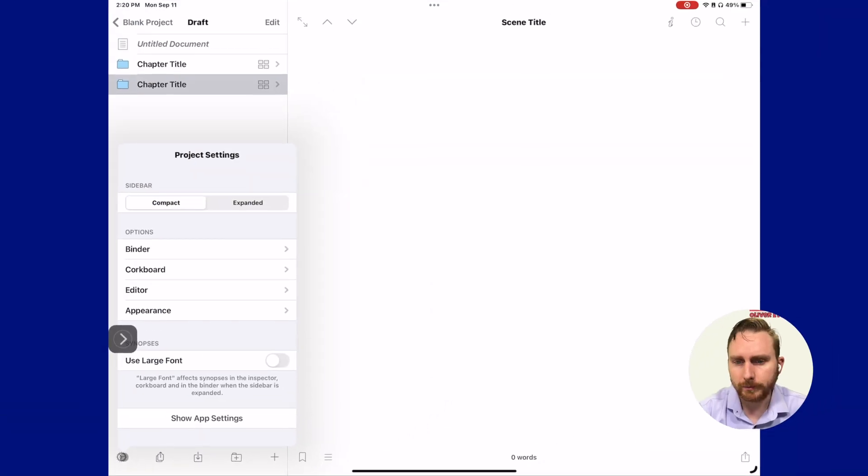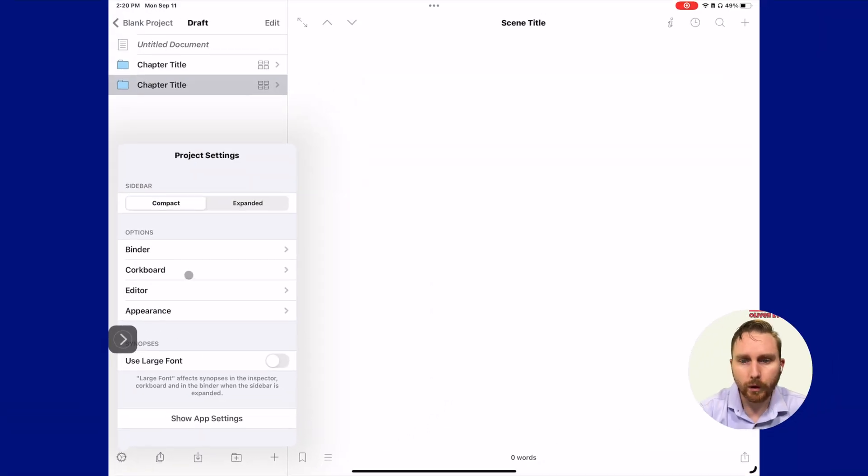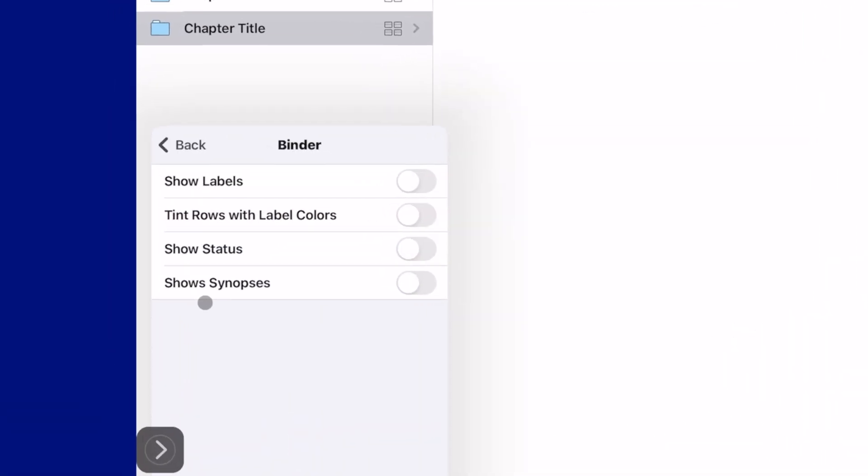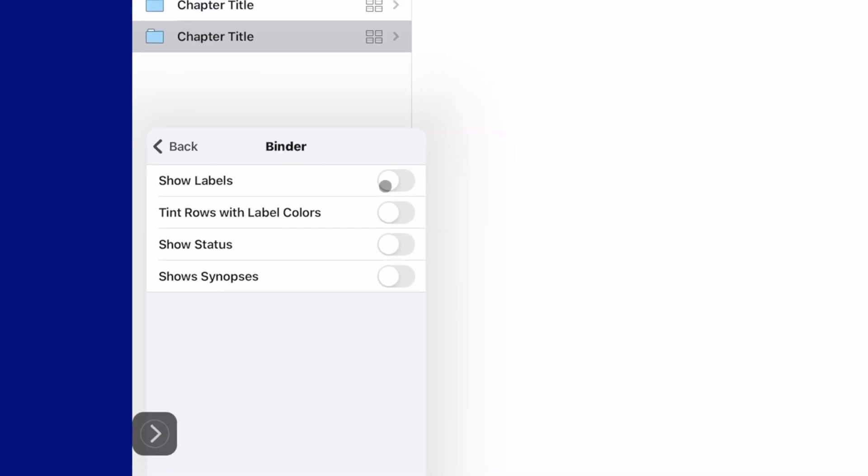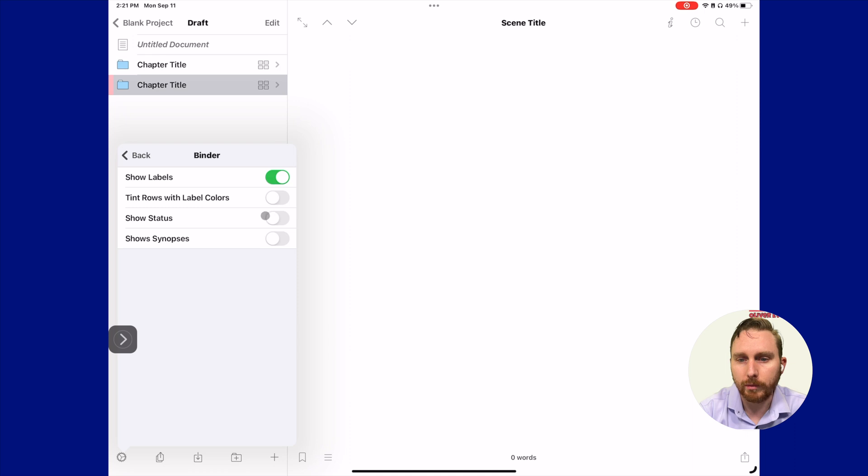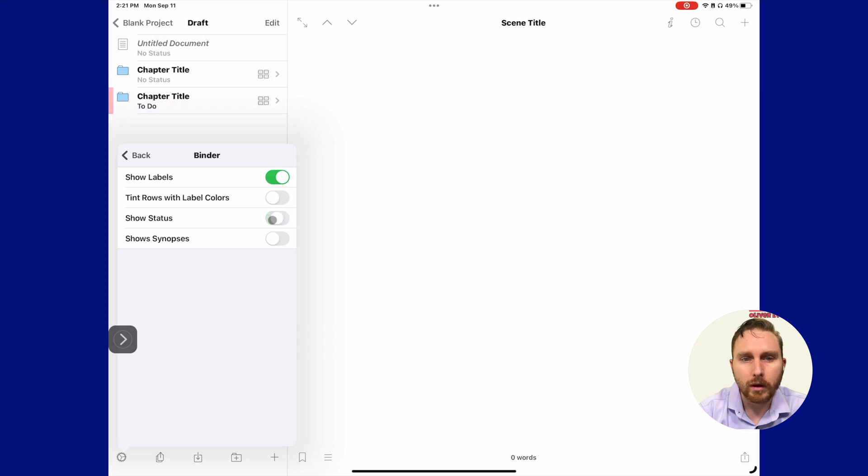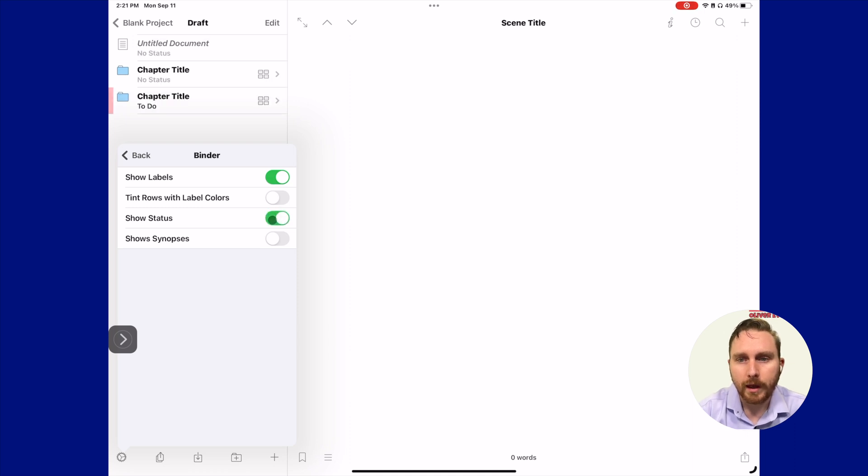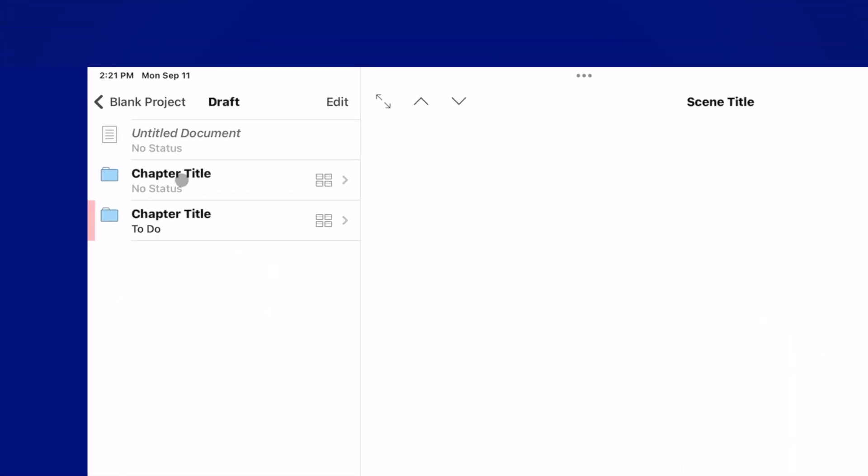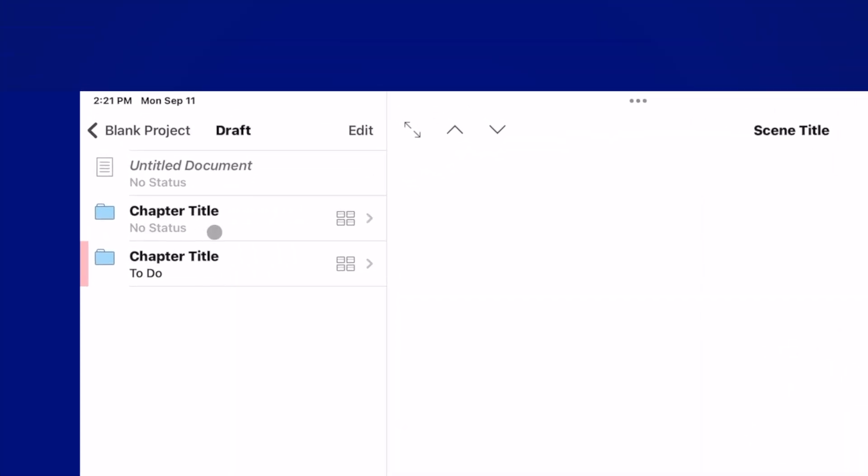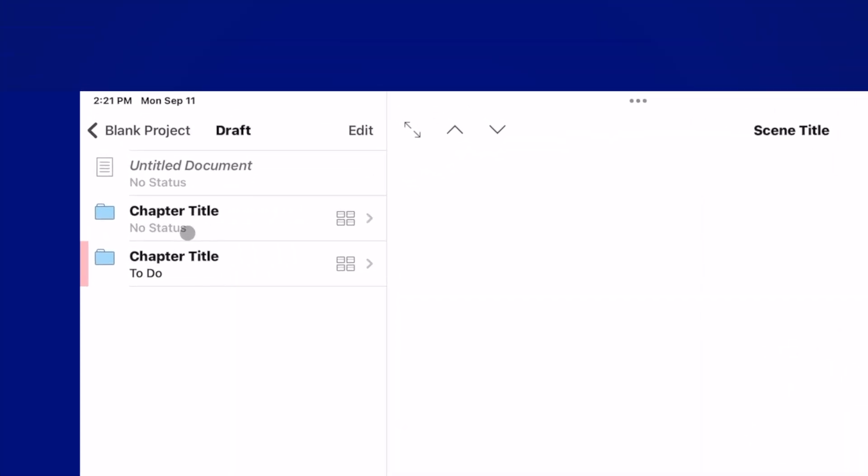What we can do to make these changes more visible is actually turn on some settings in our binder to make the changes more apparent. In the bottom left corner here, we're going to click our little gear icon, select under options binder, and then turn on show labels and show status.